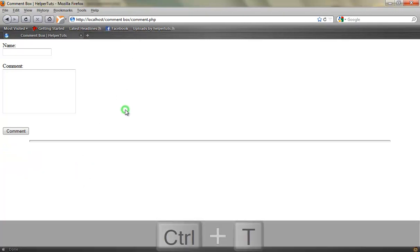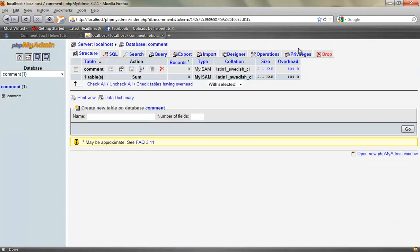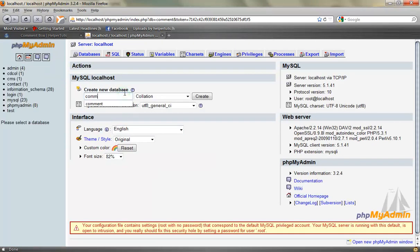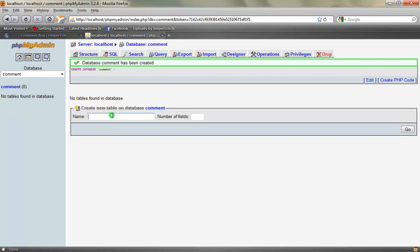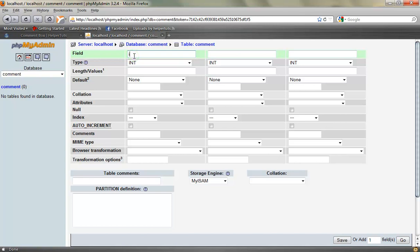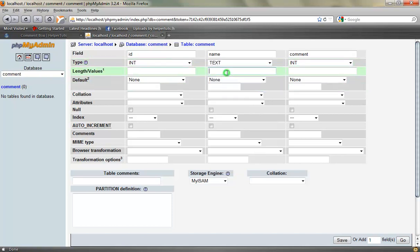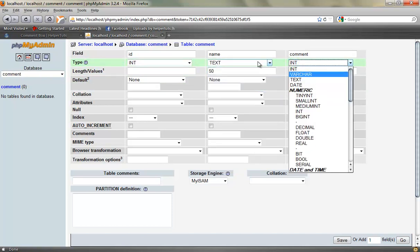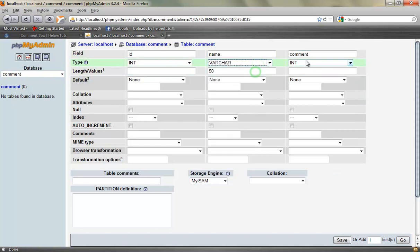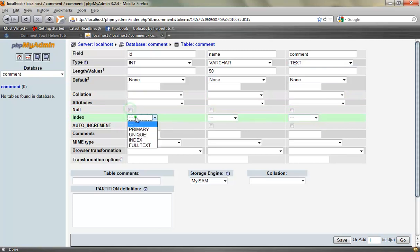Let's delete this and start with our database. Click on comment and drop it. Let's create a database called 'comment', a table called 'comment', and we need three fields: id, name, and comment. The name field type is going to be VARCHAR, 50 characters. The comment type is going to be text, and we'll make our id the primary key with auto increment, then save the table.